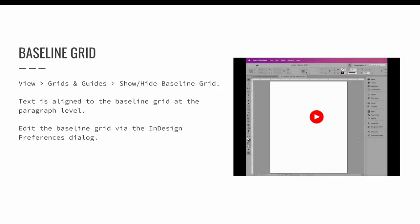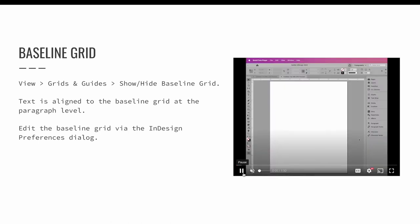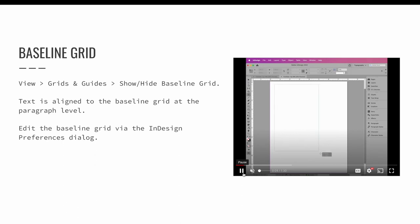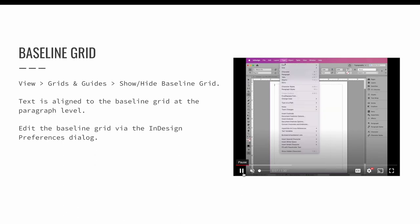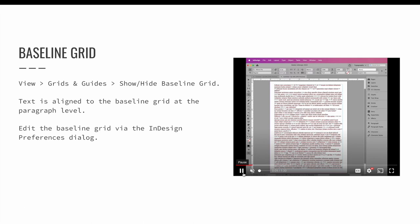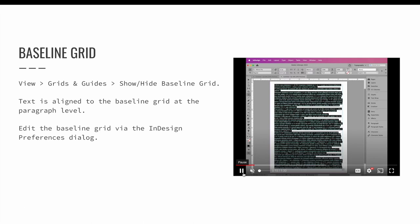The baseline grid can be turned on via the view menu. Choose view, grids and guides, and then show slash hide the baseline grid. However, nothing really happens with a baseline grid until you snap your text to it.